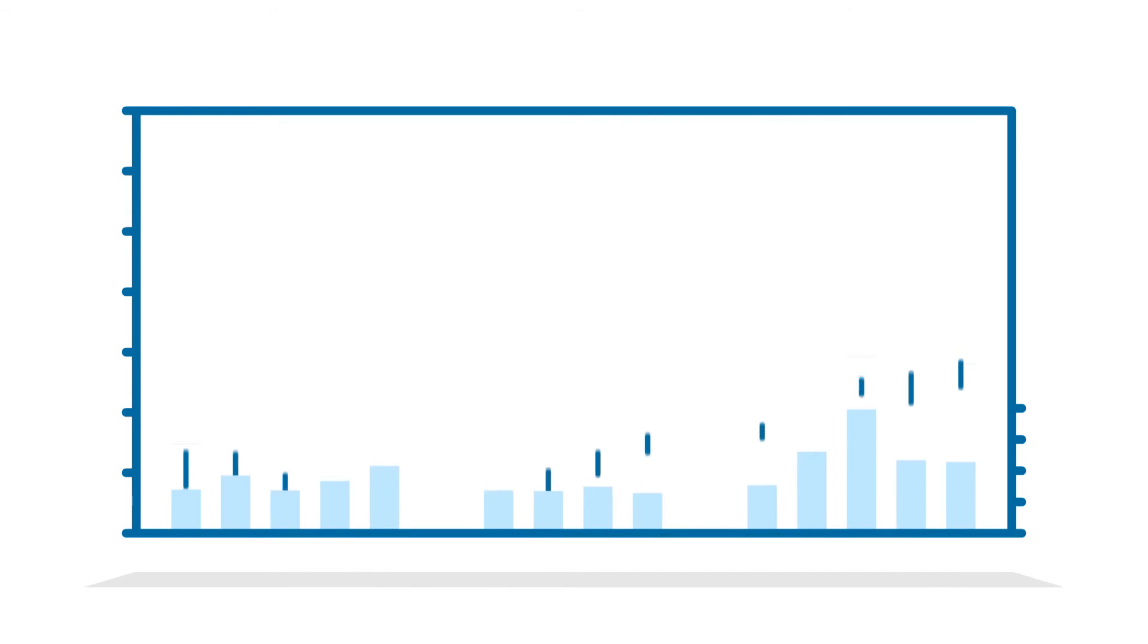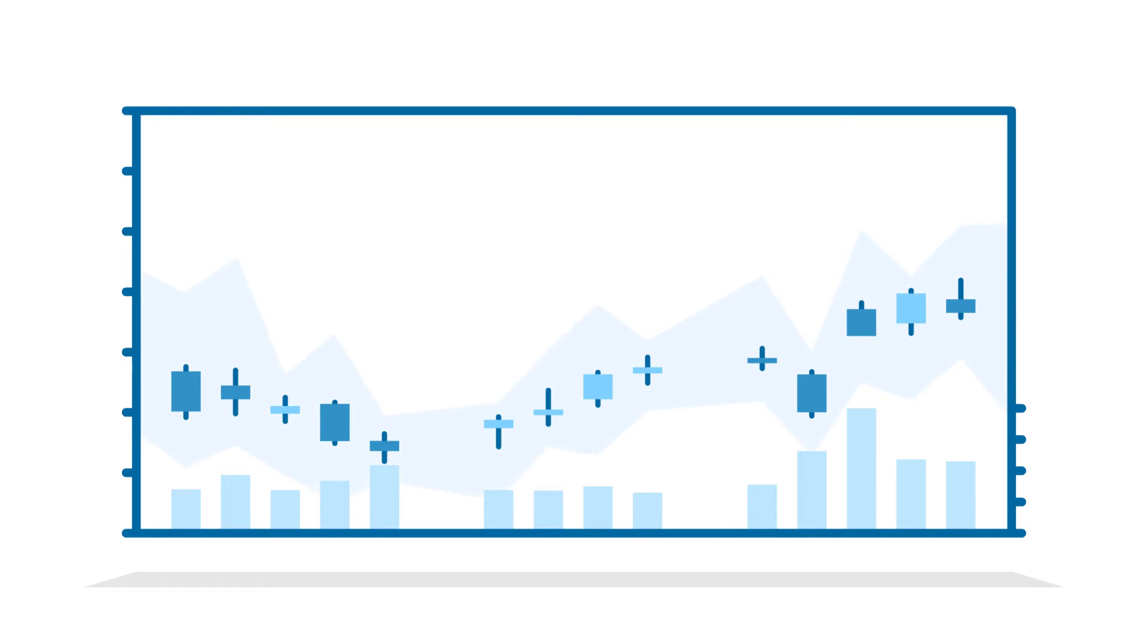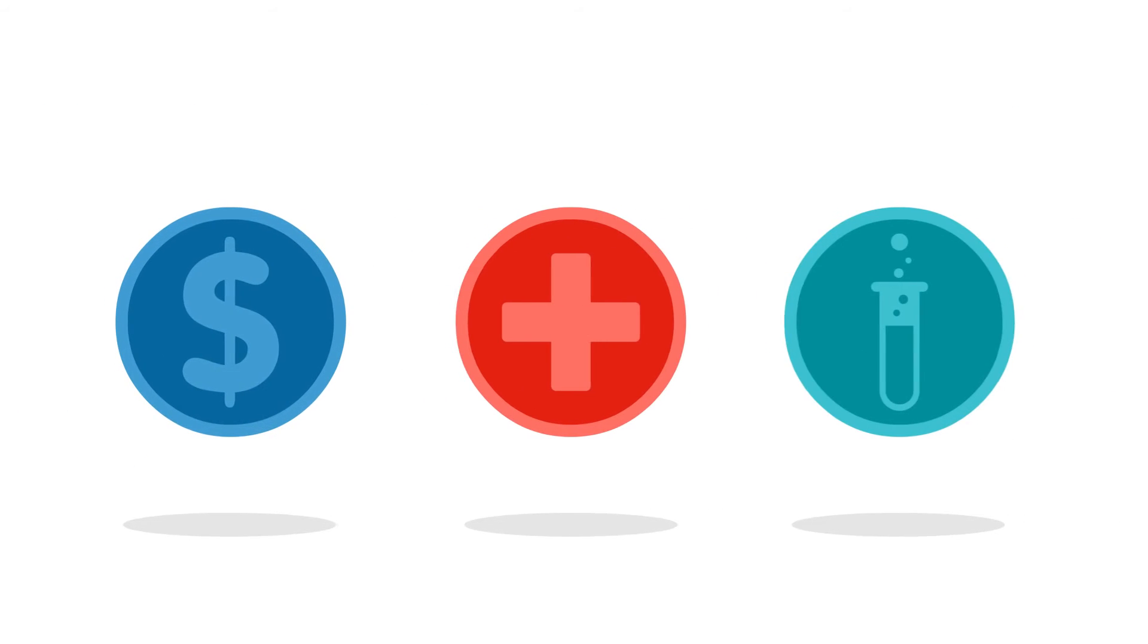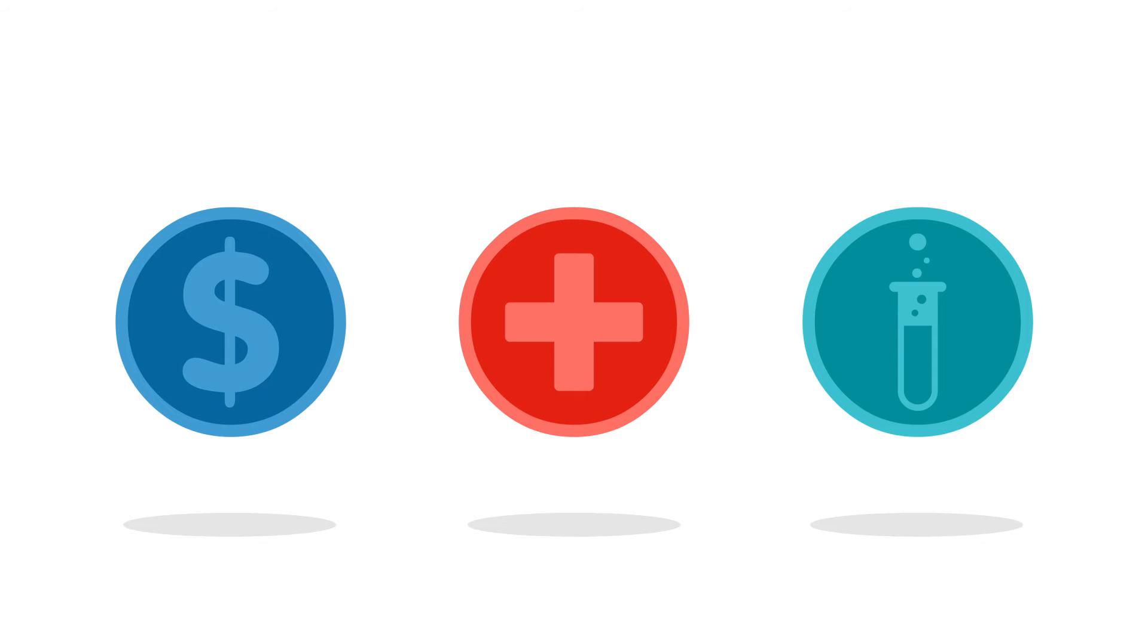OHLC, Candlestick and Band Charts used across financial, medical and scientific fields to display complex and demanding data.